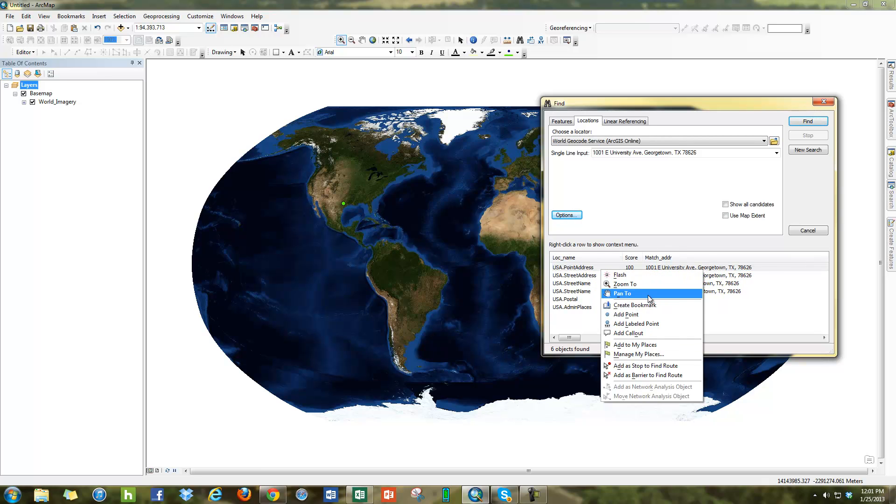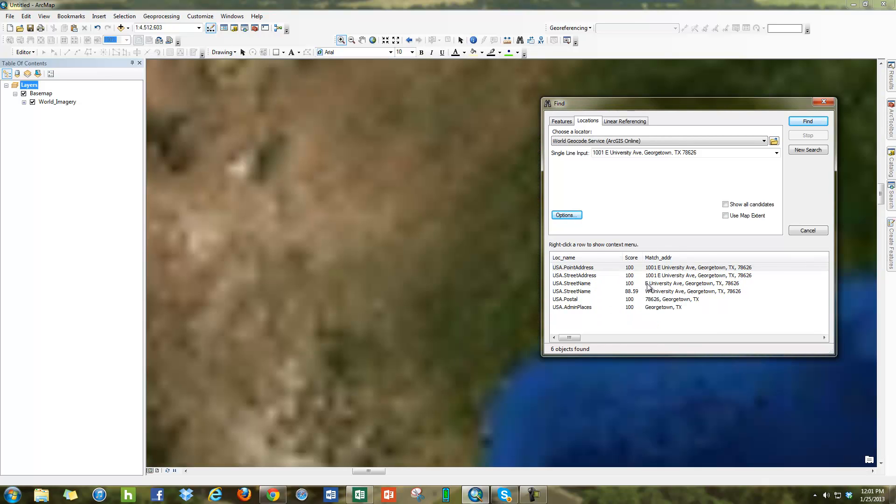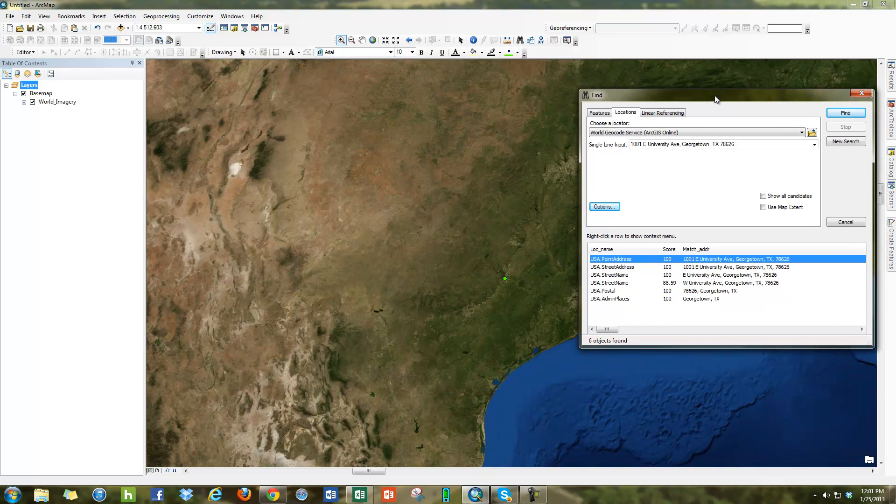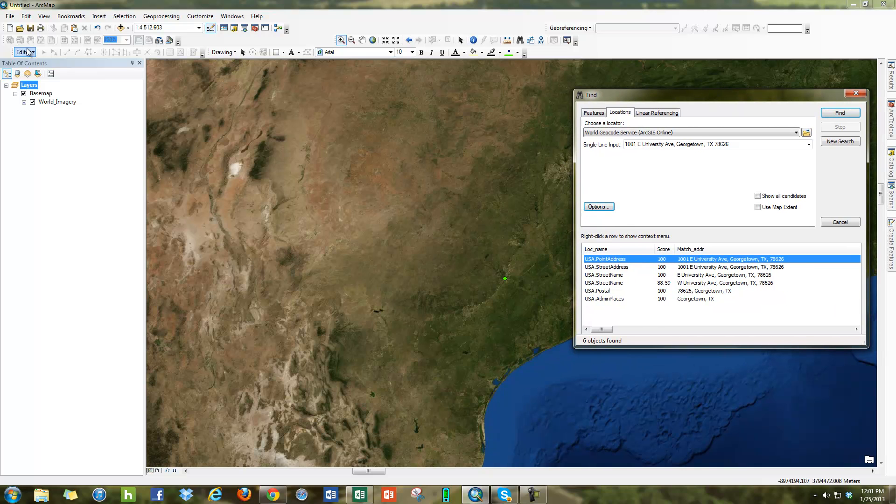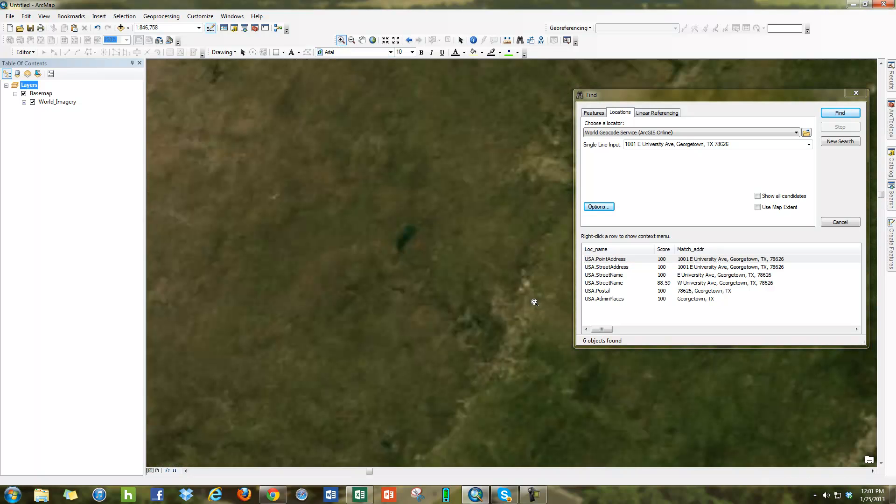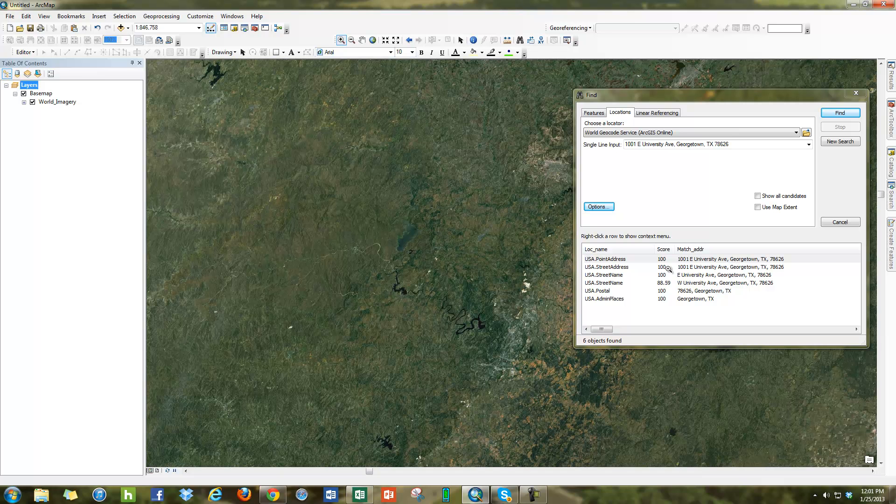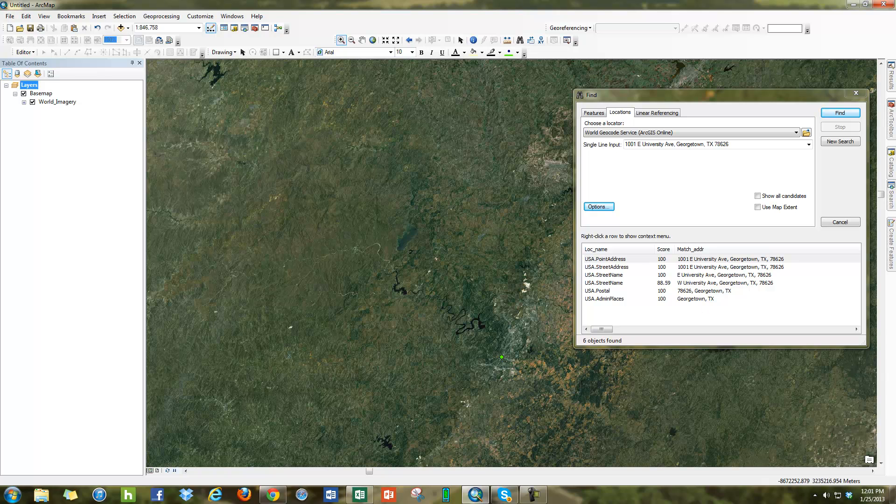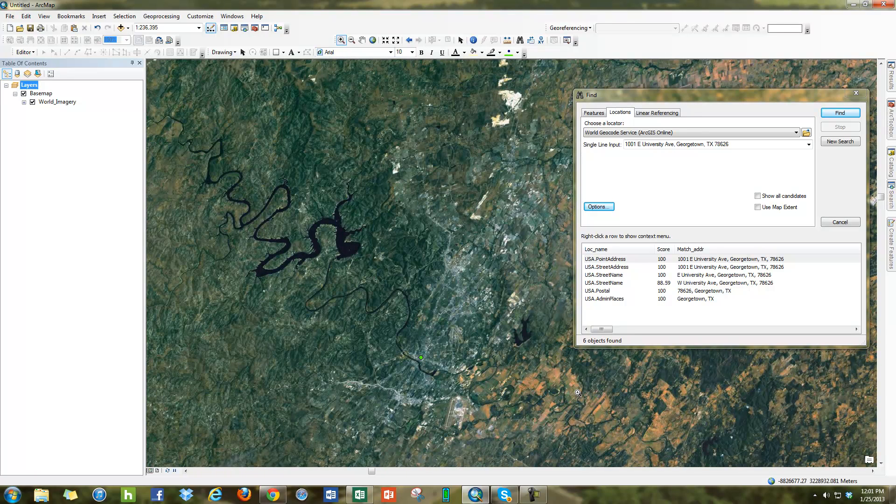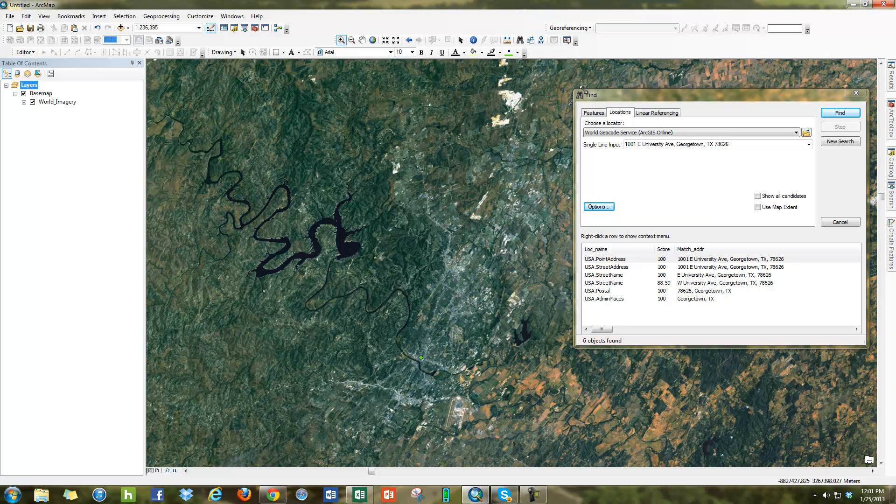What's very interesting, if I zoom to kind of see where Georgetown is, zoom in here. What's interesting is that if I go through here and put different, use different geocoding services, you can see here location name, one's a point address, one's a street address. Sometimes we'll find different locations.